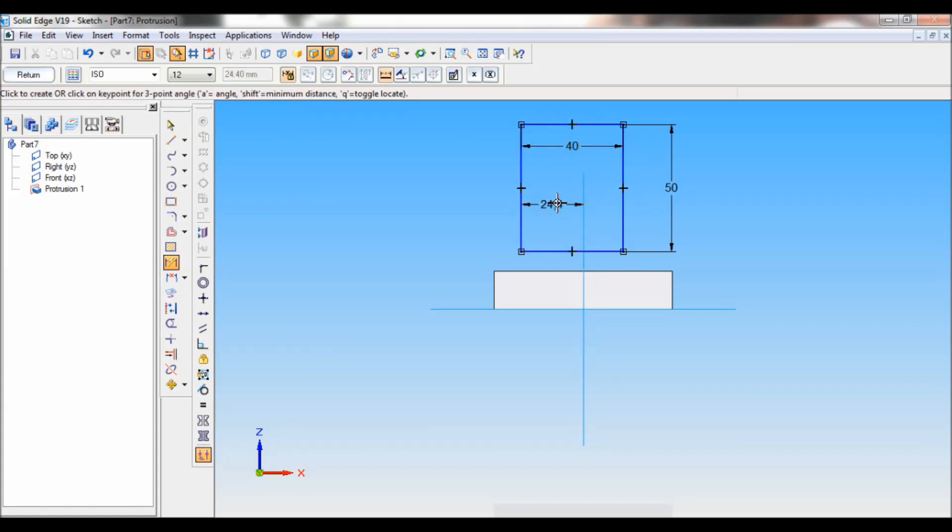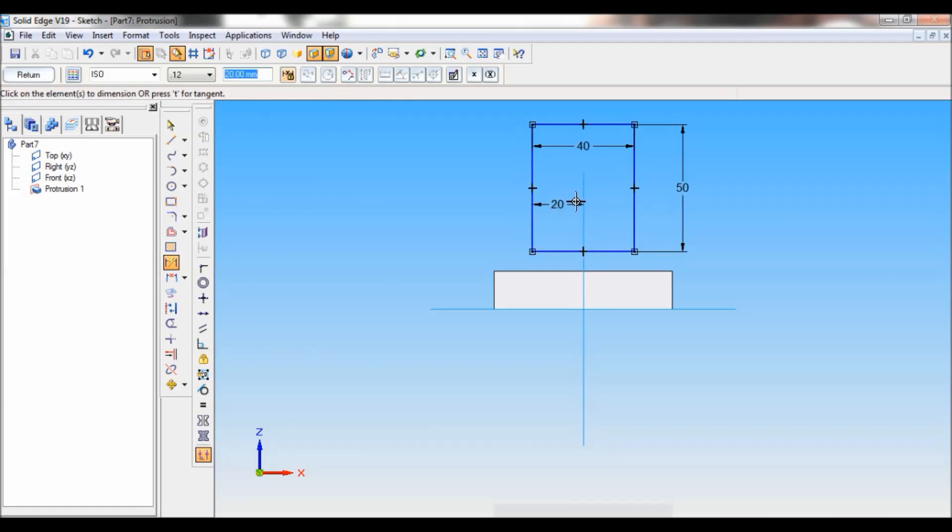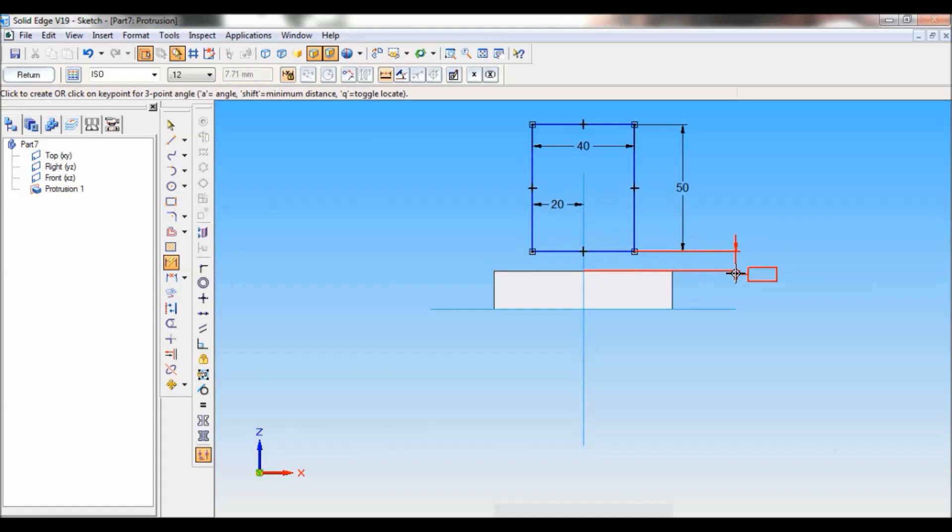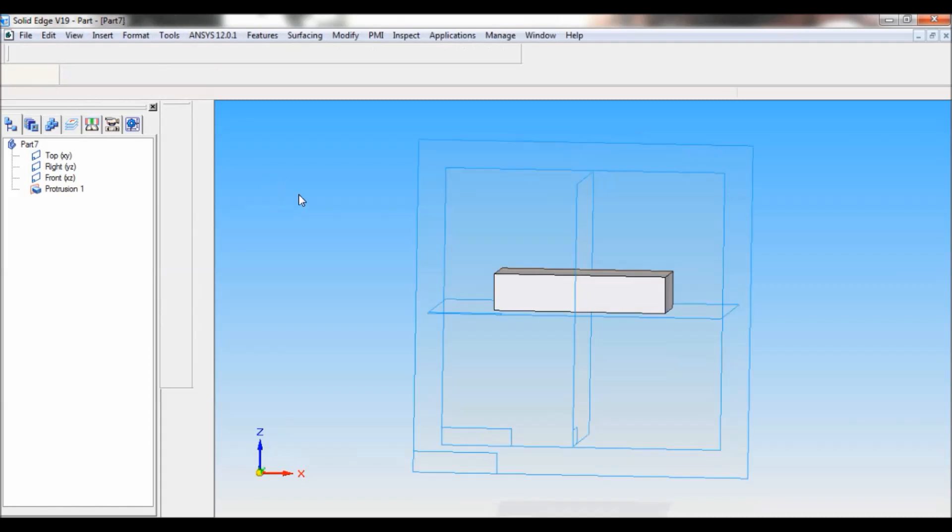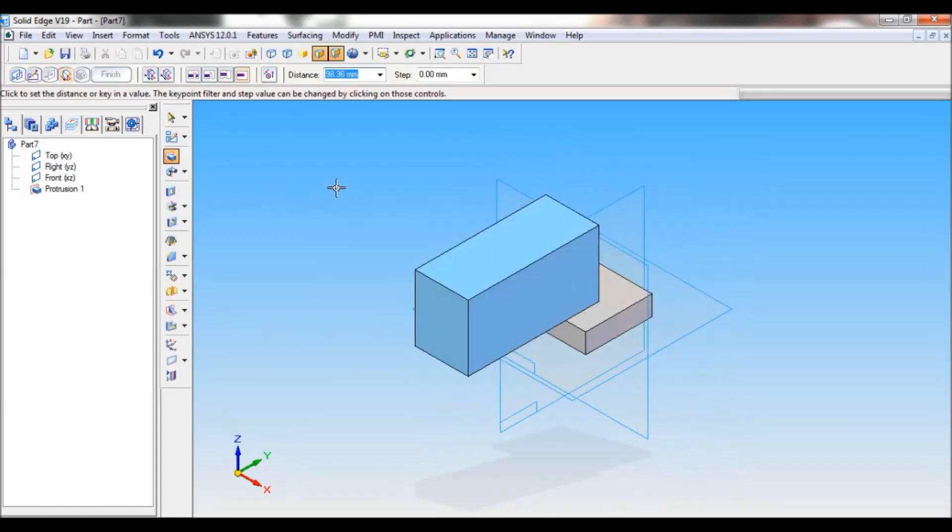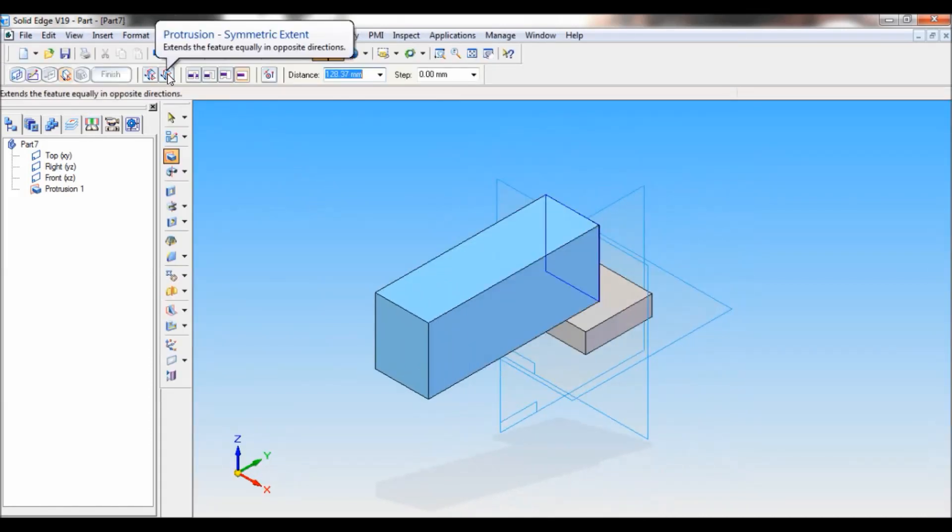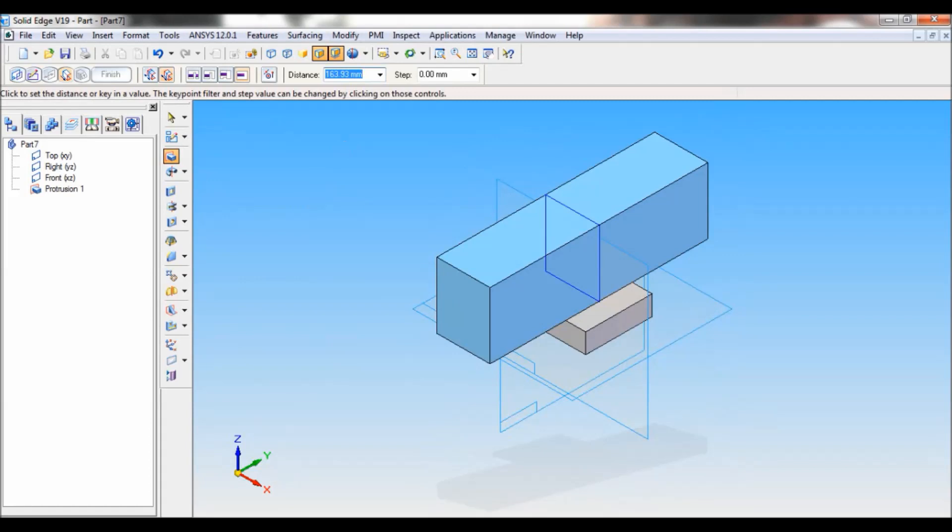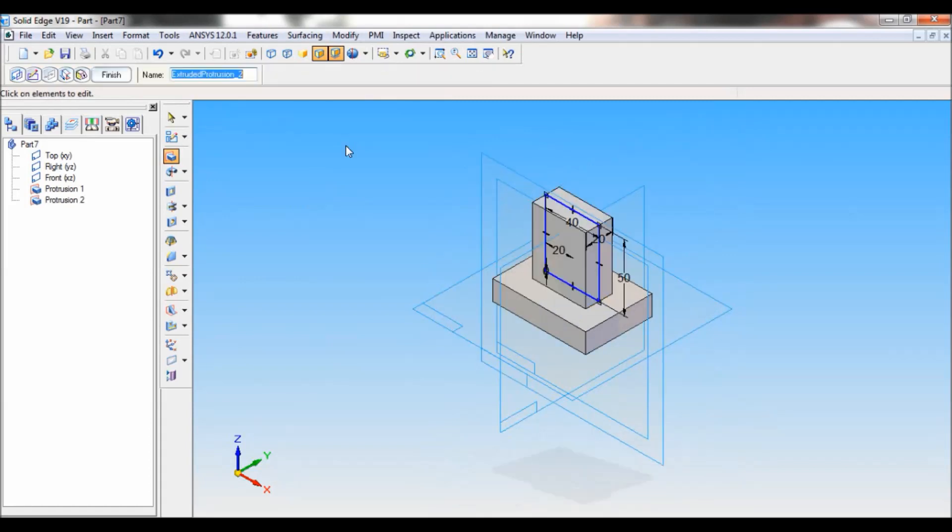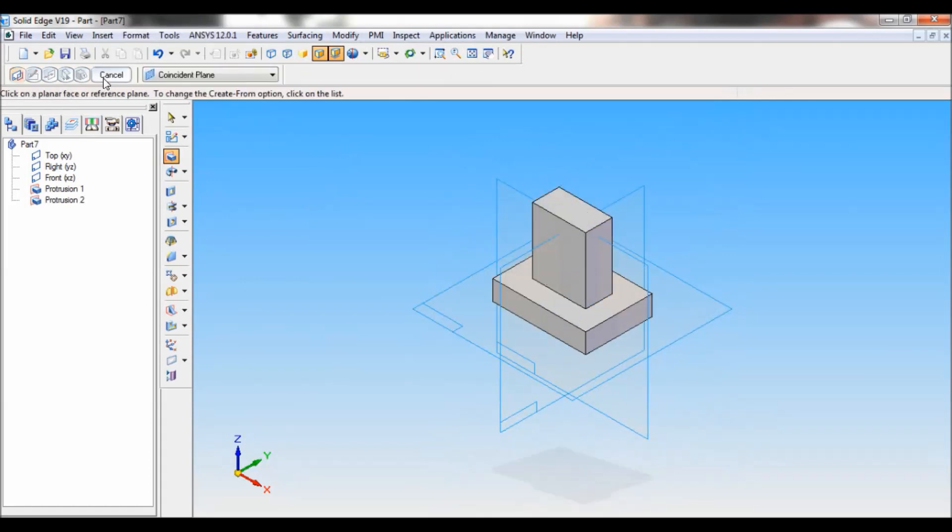I will set this to the base. So the distance will be 0. Now click on return. Protrusion symmetric extent. So the distance is 20. Click on finish. Cancel.